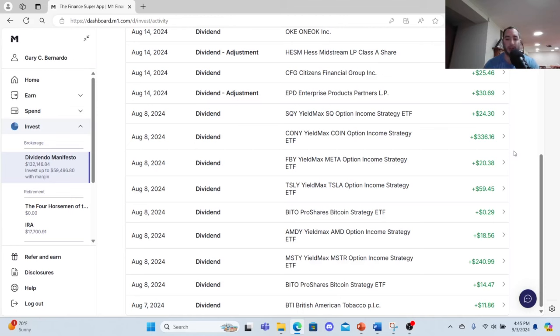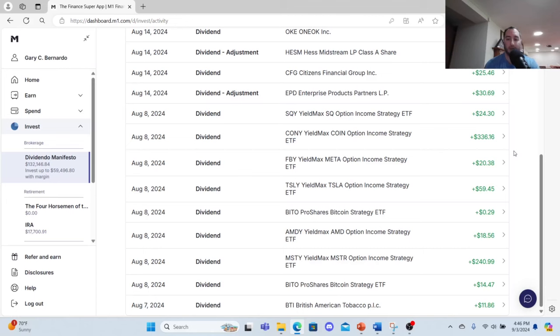British American Tobacco $11.86, BITO ProShares Bitcoin Strategy ETF $14.47 plus 29 cents. MSTY, the YieldMax MSTR Option Income Strategy ETF, $249.99. AMDY I made $18.56, TSLY I made $59.45.